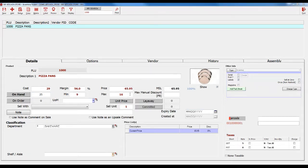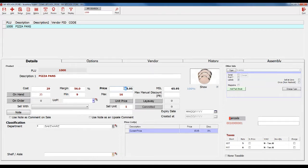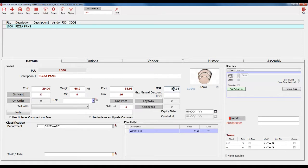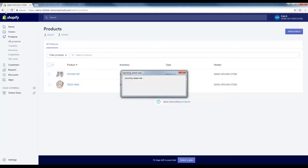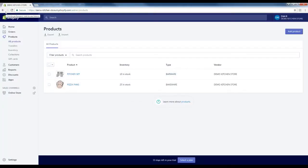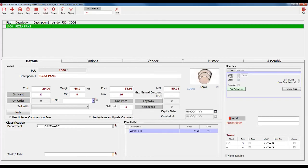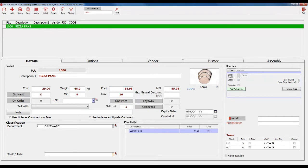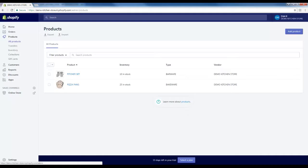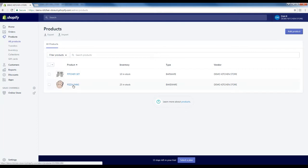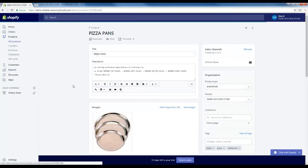You can also update the price by changing the price on the Inventory Maintenance screen and clicking Save. Then, click on the product you just updated in Shopify and the price should be updated.